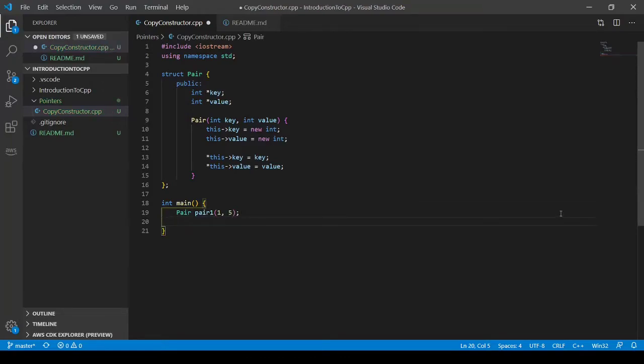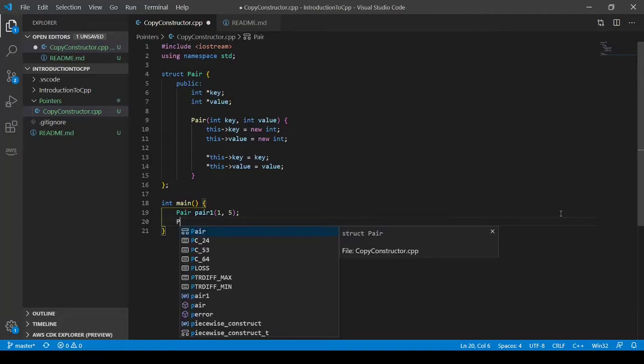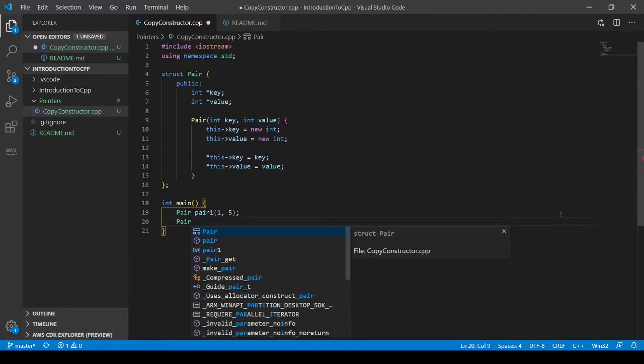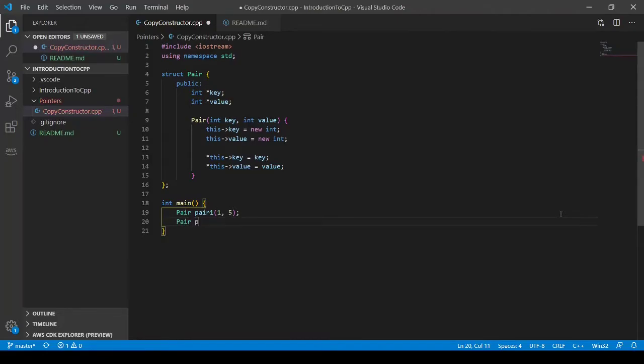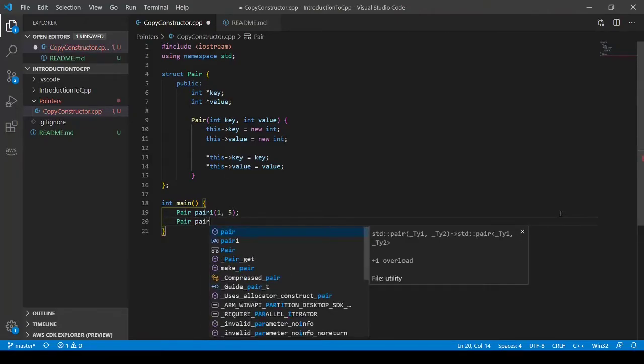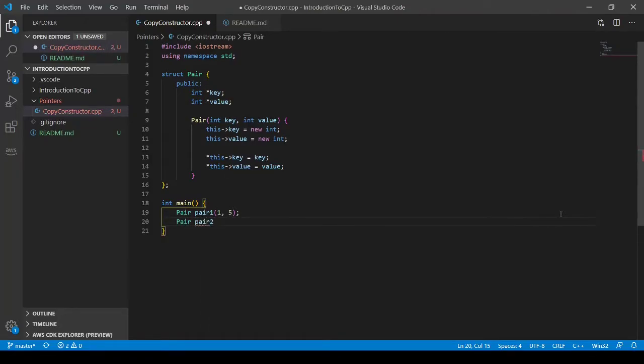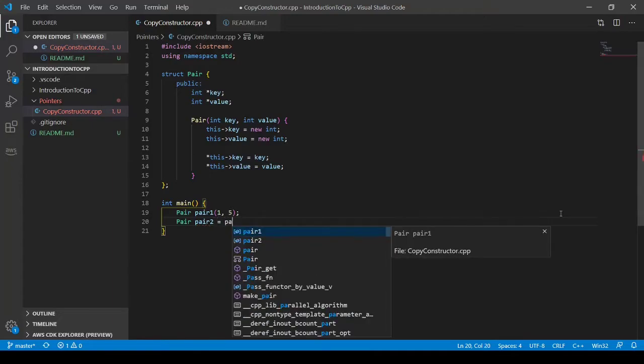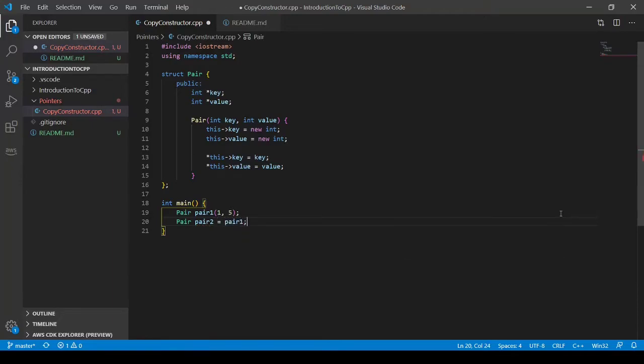And then I'm going to make another pair and call this pair pair two that equals pair one.